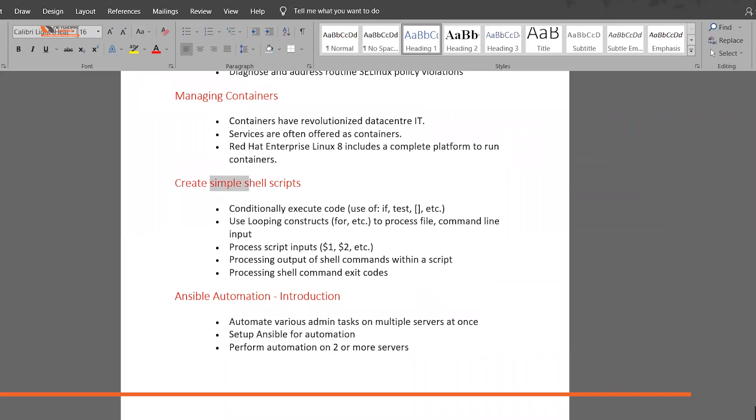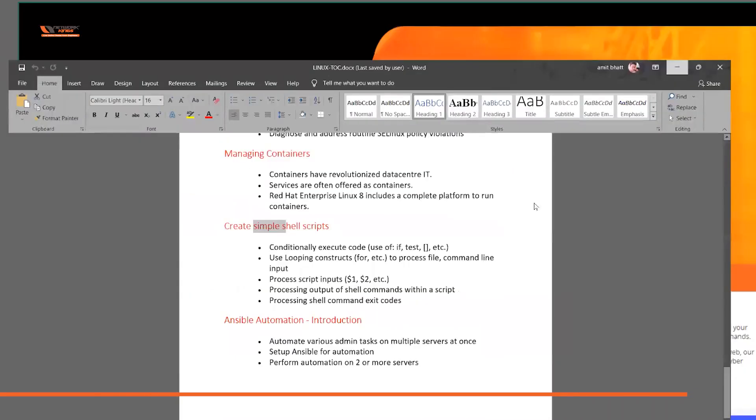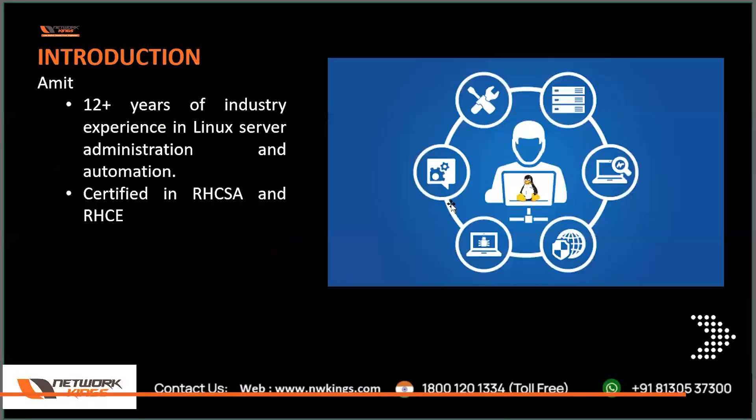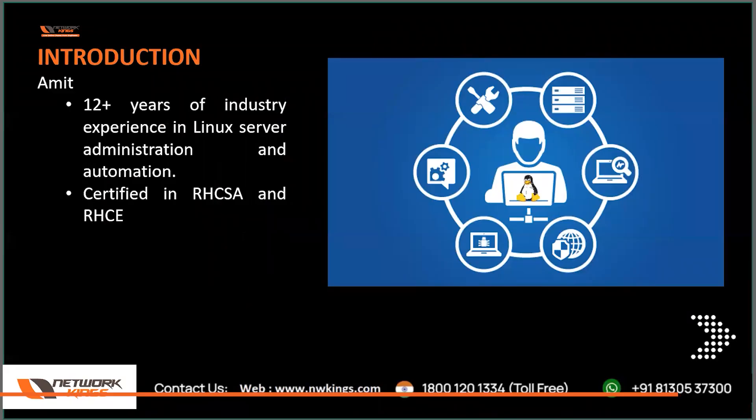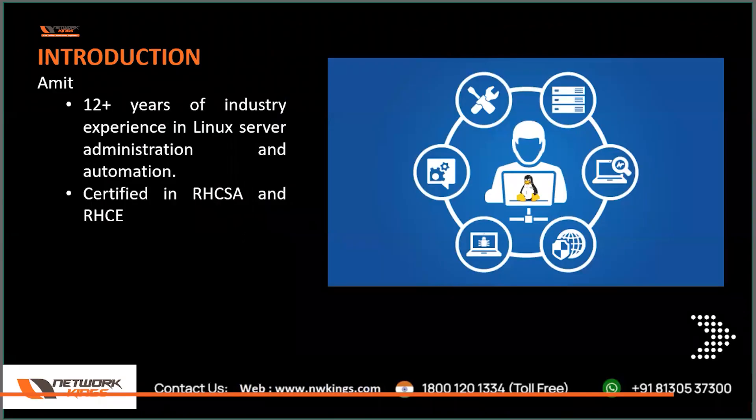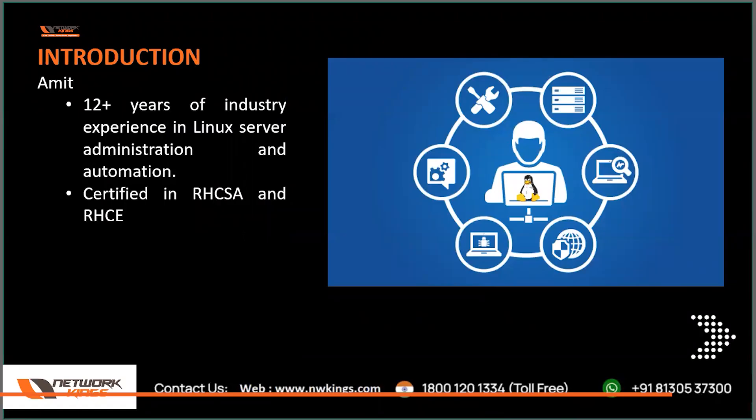Let me first introduce you all to myself. My name is Amit and I have approximately 12 years of industry experience. I started my career as a programmer, I was into web development, and then within like one year I changed to Linux and I started as a Linux administrator and slowly I moved into automation.